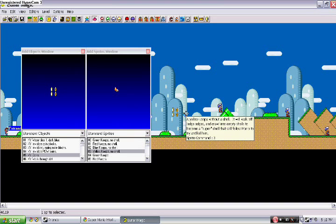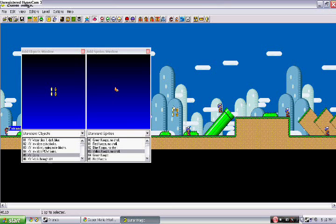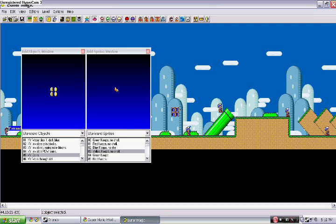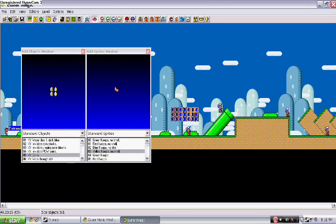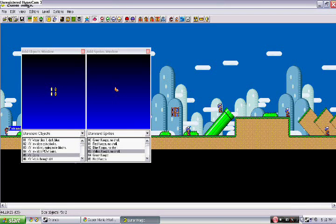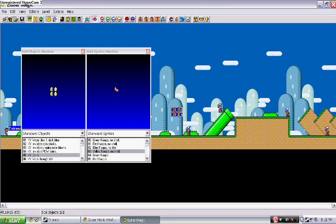Now for land: when you have a land object selected, if you go to the right edge you can make it longer or fatter, both ways. Or you can just move it around.